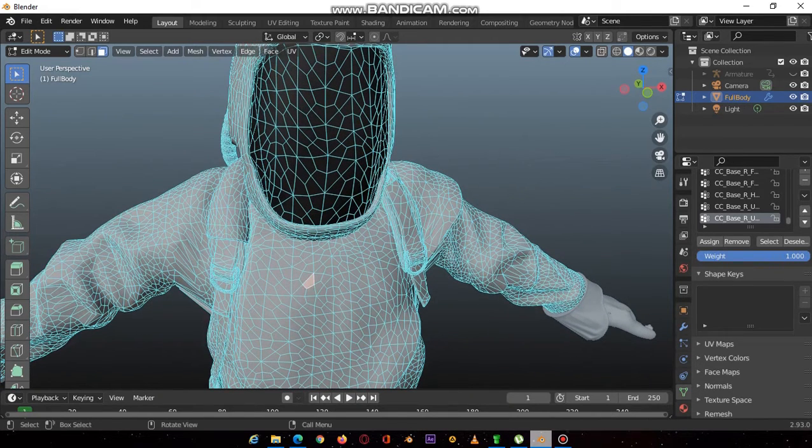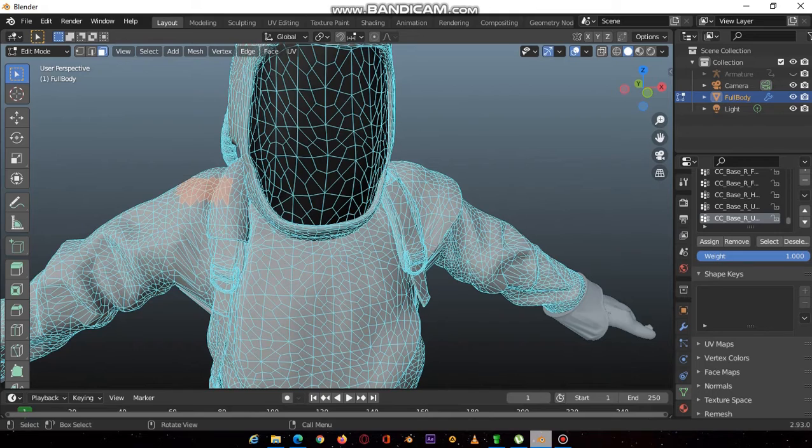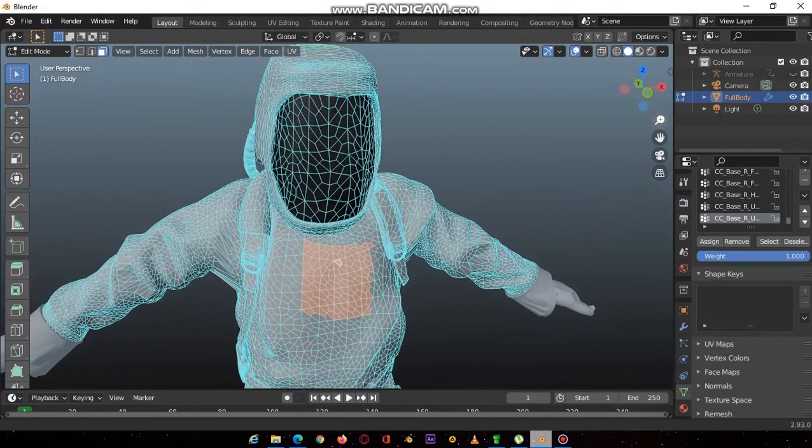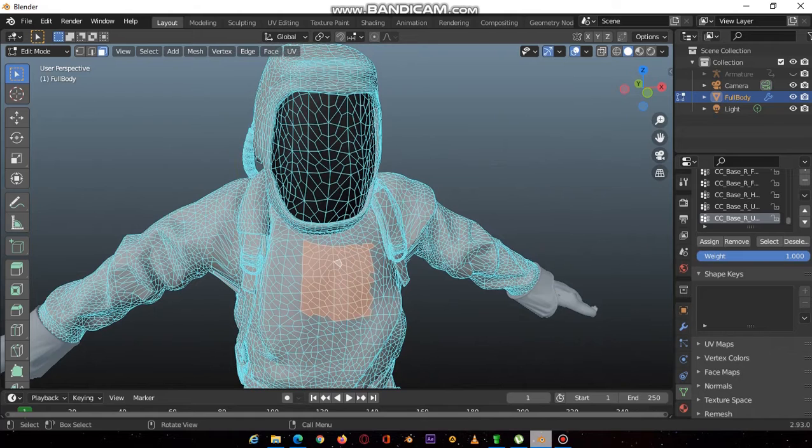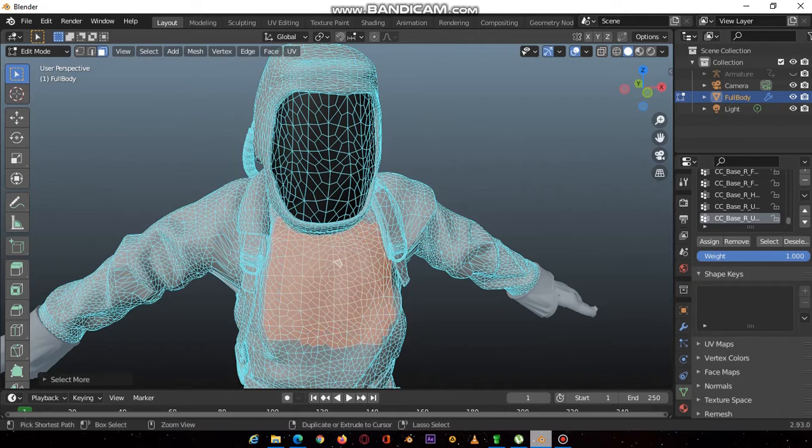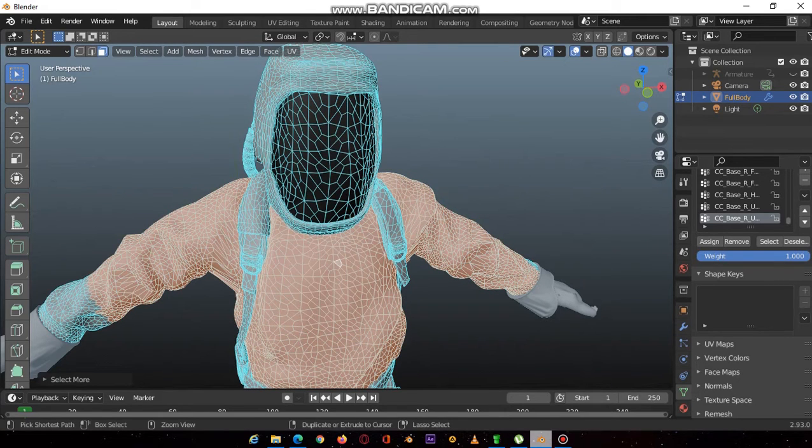I'm going to separate the upper clothing, so you select any face. Then you press ctrl numpad plus and it will automatically select all the connected faces.